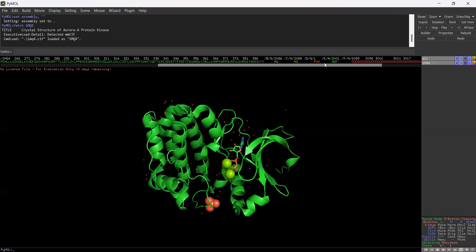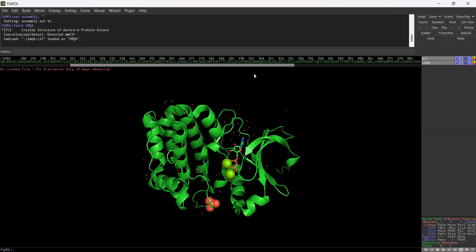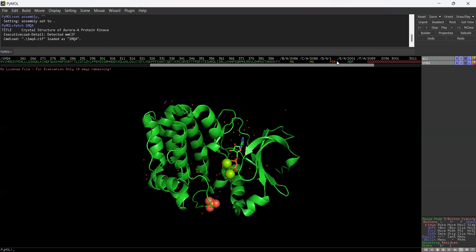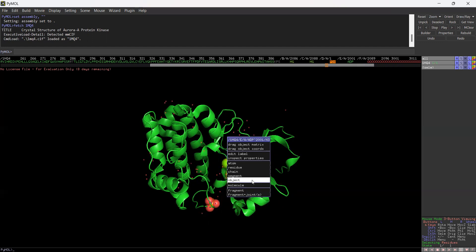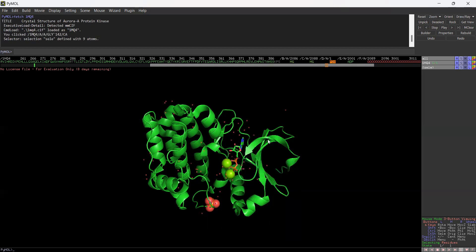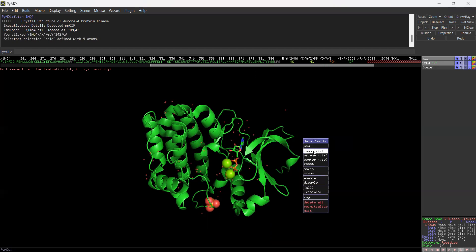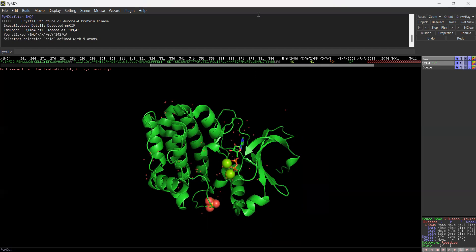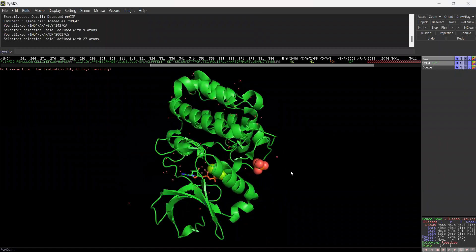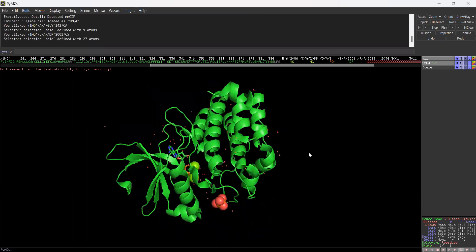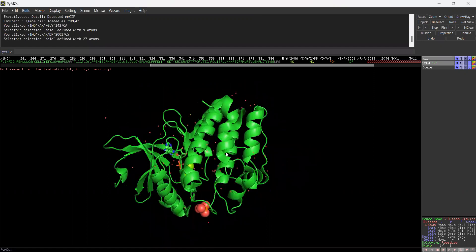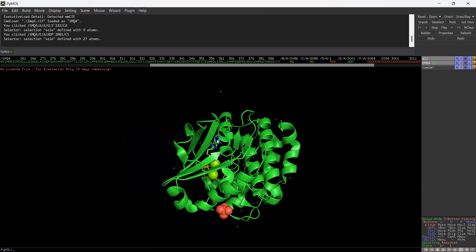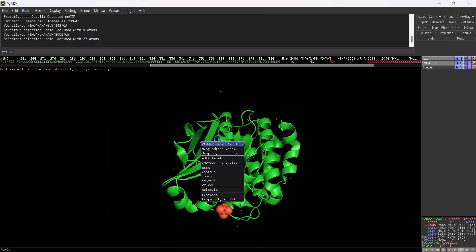Two magnesiums are present, and one phosphate group is available with ADP. If you want to select any particular phosphate group or the ligand group, you can either go by selecting from the sequence panel or else you can just double-click. So if you want to select a particular ligand, you can go by selecting the particular residue from here. You can zoom and have a look at the particular visualizations.